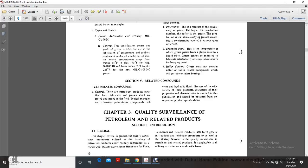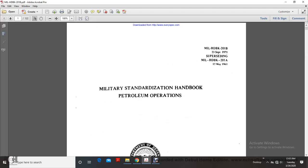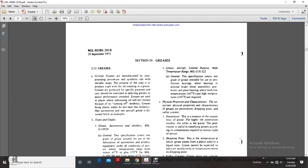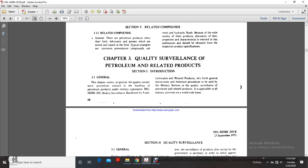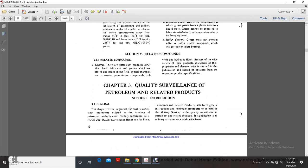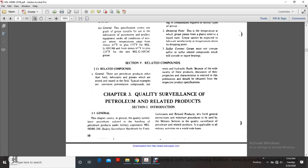We're on Military Standardization Handbook, Petroleum Operation, Military Handbook 201B, and we're on Chapter 3.